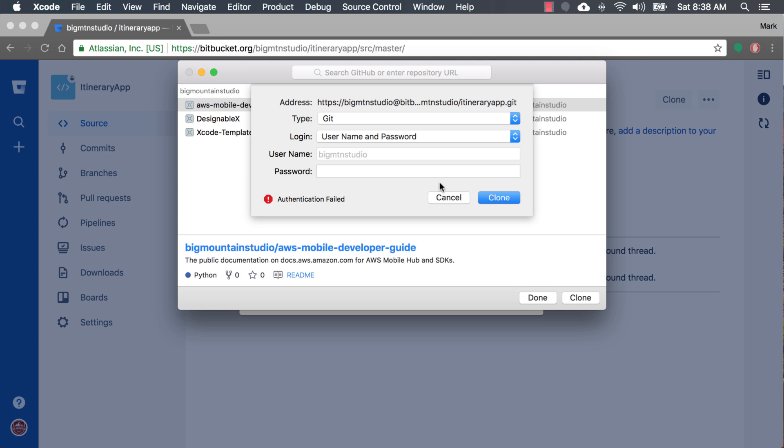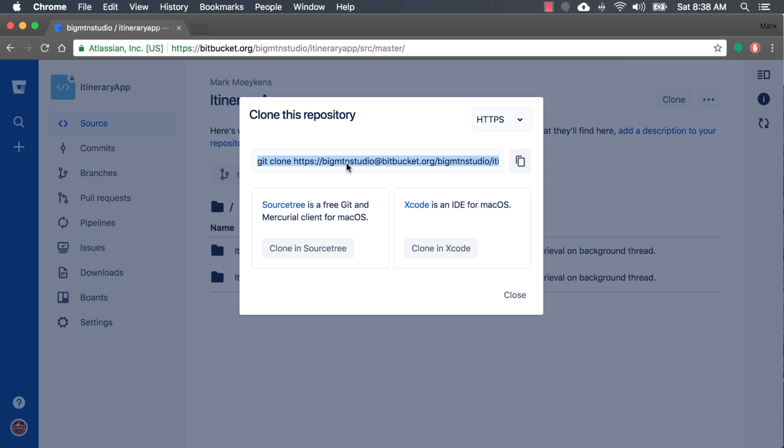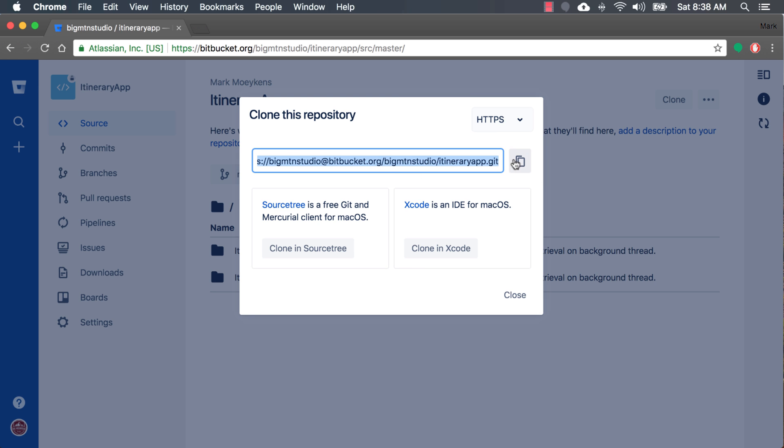So I submitted a ticket to Bitbucket and asked them what's going on. How do I do this? And they're really quick to respond. And so here's what they told me. Click cancel. Go back to the website. And what you want to do is you just want to copy this URL starting from HTTPS. So we're going to copy that.